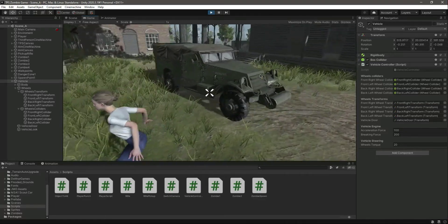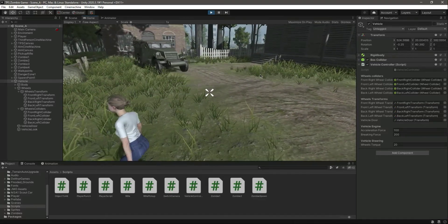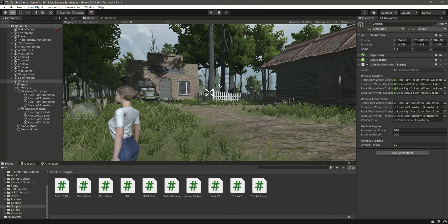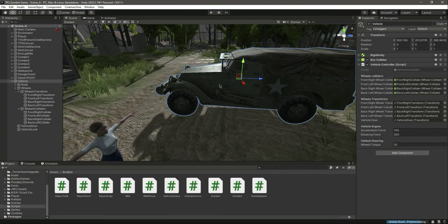For now we don't have any braking system. In the next video we will add the braking system — as you know, we have the breakingForce variable but we don't have a function for it yet. So in the next video we will add the braking system. See you guys in the next video.